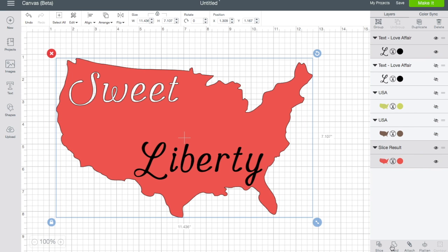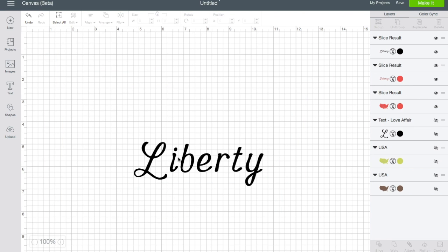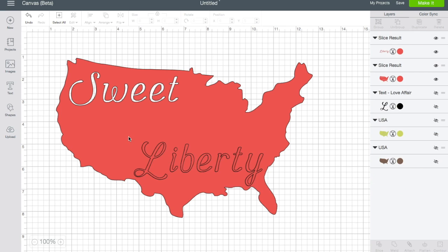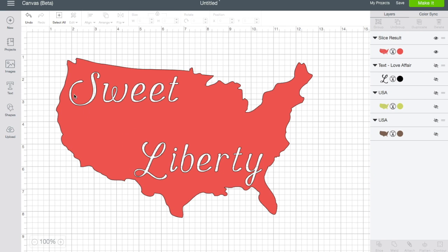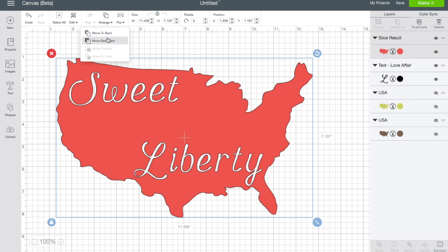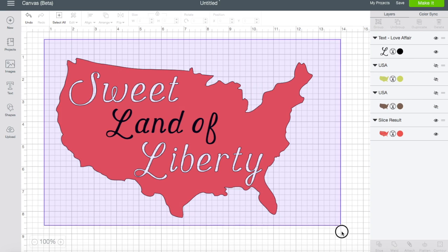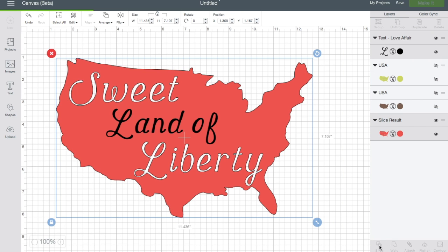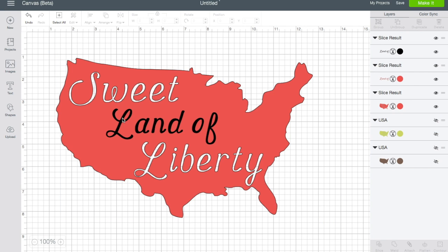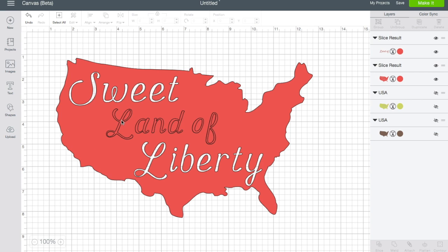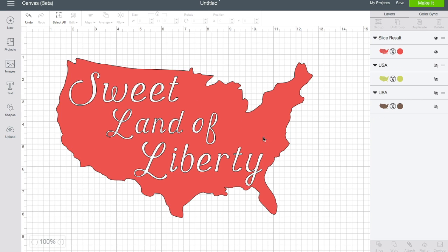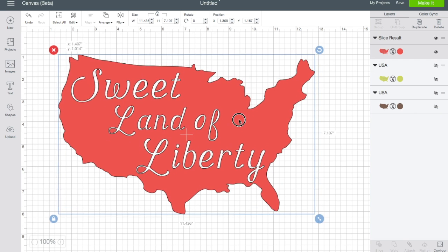Then I'm going to do the same thing with the next word — just delete those extra layers. And then with the last word, slice that one too. And now I have what I was looking for: the U.S. shape with the words cut out of it.